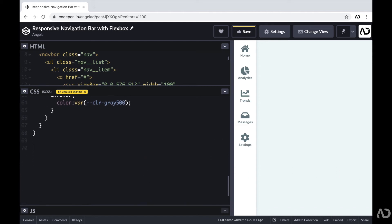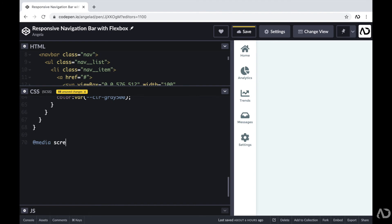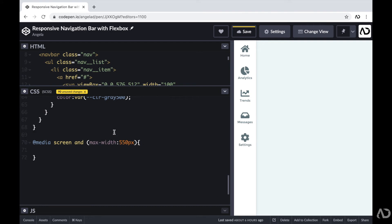Beneath all of this work, I'm going to add a media query. I'll write at-media screen and set the max width to 550 pixels. This media query is essentially saying that when the screen is less than 550 pixels, I want to change the CSS in some way. Now I'm going to specify how I want it to behave differently in this mobile view.